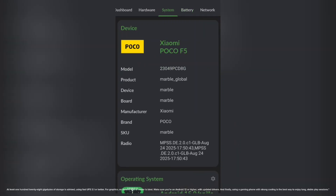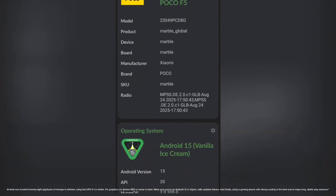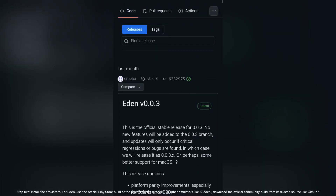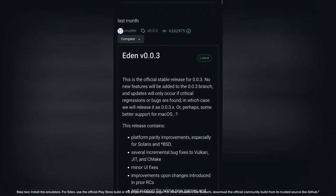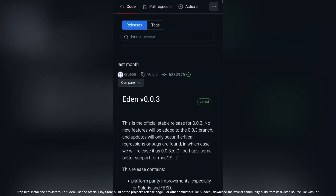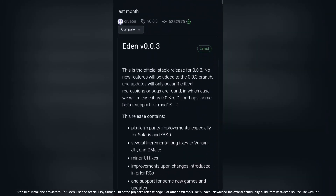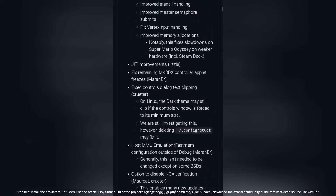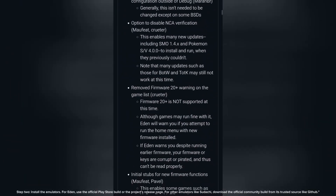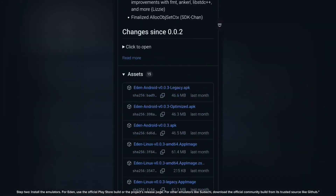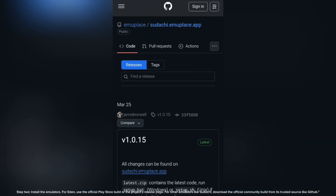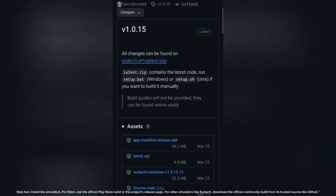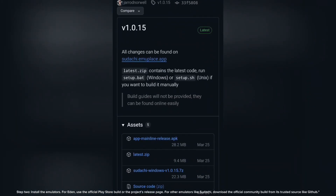Using a gaming phone with strong cooling is the best way to enjoy long, stable play sessions. Step 2: Install the emulators. For Eden, use the official Play Store build or the project's release page. For other emulators like Sudachi, download the official community build from a trusted source like GitHub.